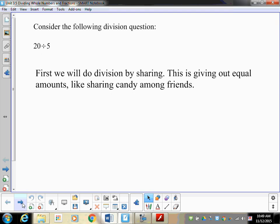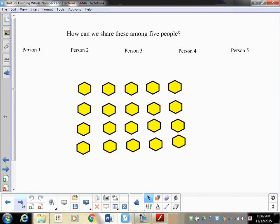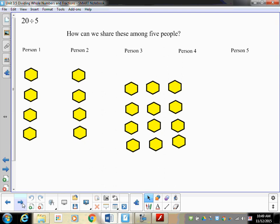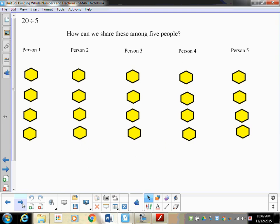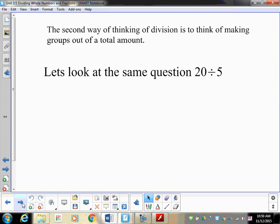Let's talk about sharing first. Division by sharing is giving out equal amounts, like sharing candy among friends. So we're going to take 20 things and share them amongst five people. To share them out, you give equal amounts to each person. Since there are four in each group, 20 shared among five people means your answer is four.